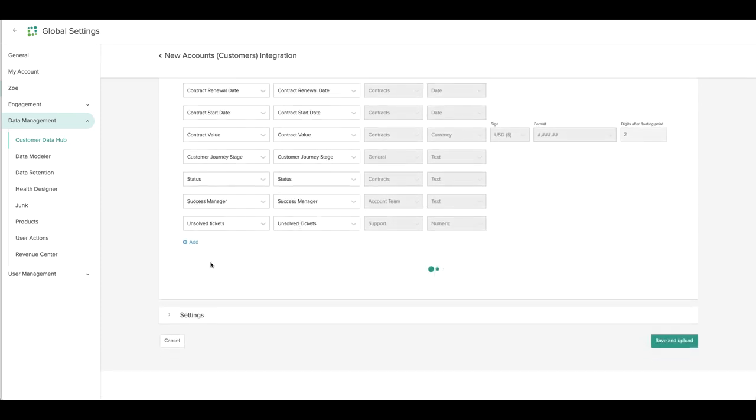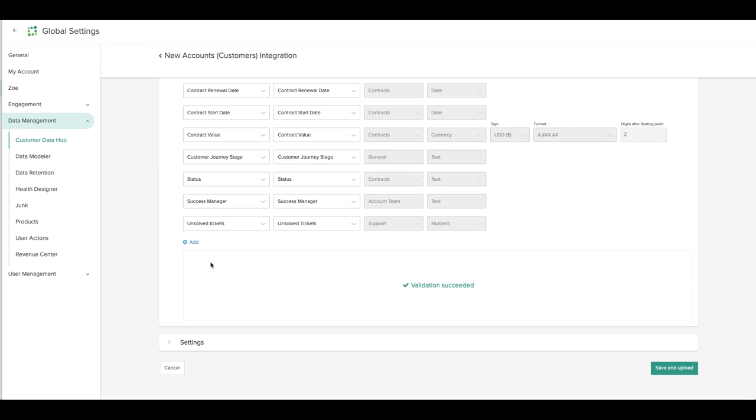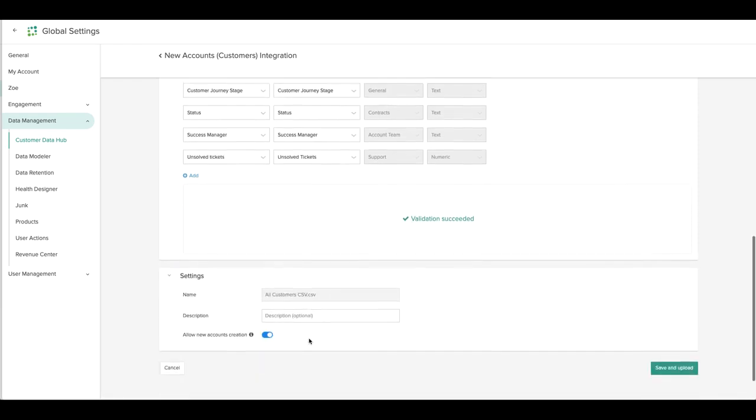Next, click Validate. You'll see that the validation was successful, and if needed, I can adjust any settings.